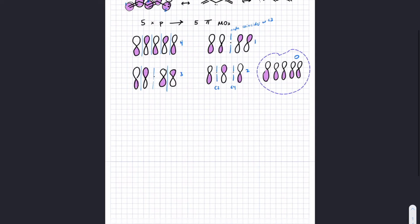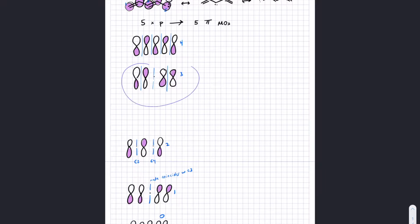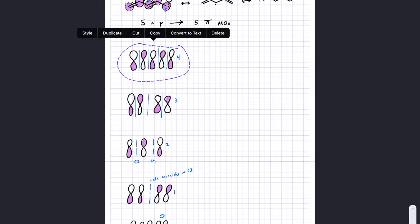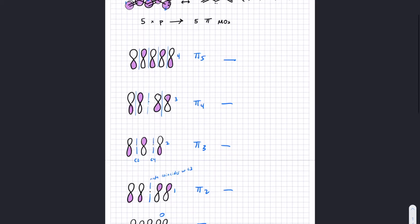Let's order them in energy. This one has got to be the lowest — one node. This one is next — two. Then three. Four. And then five. Now that we've got multiple orbitals, it no longer makes sense to call one pi and the other pi star. We're just going to number them one through five.